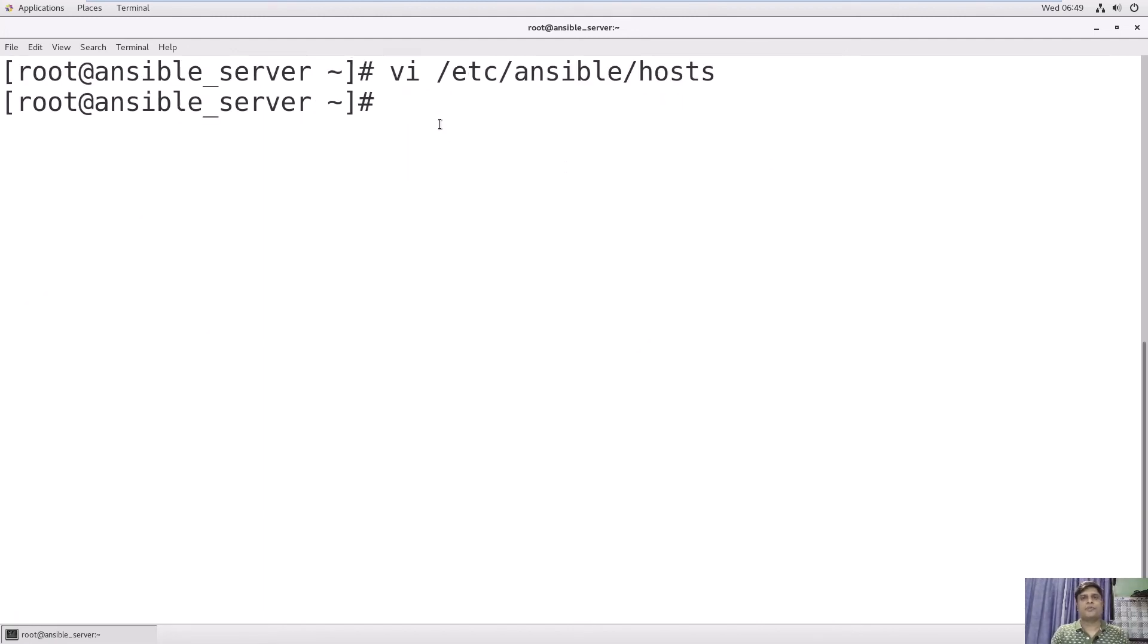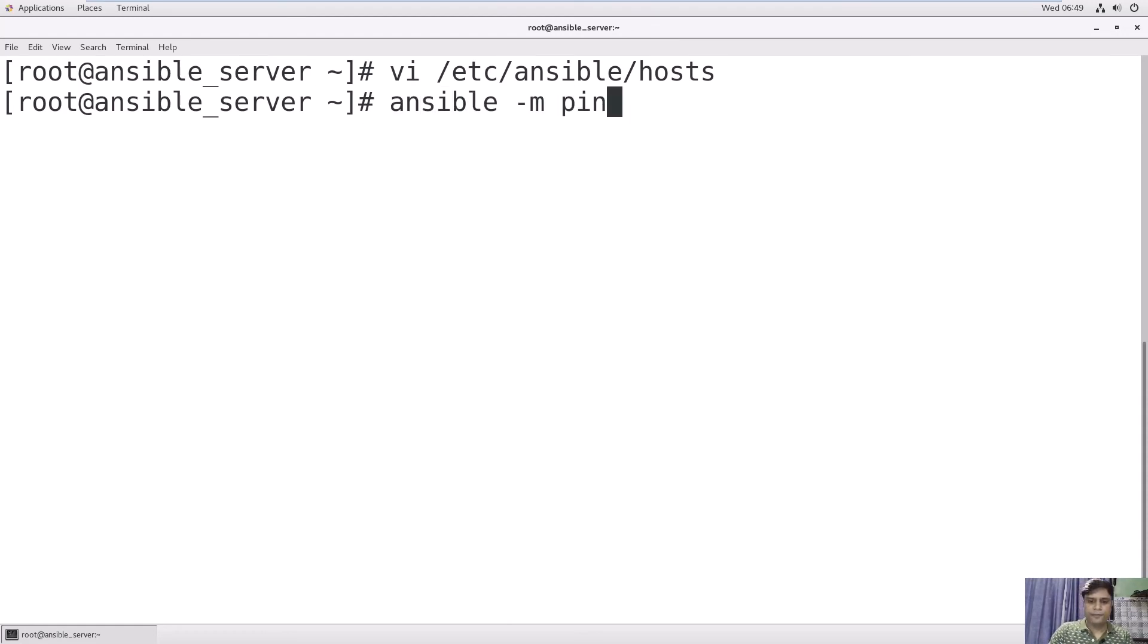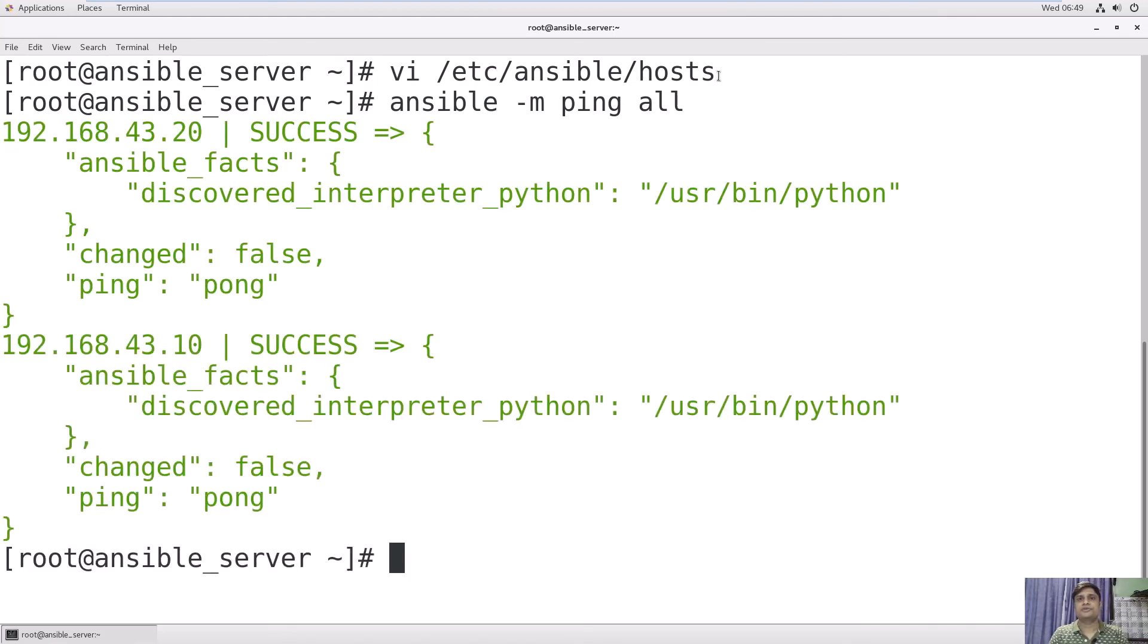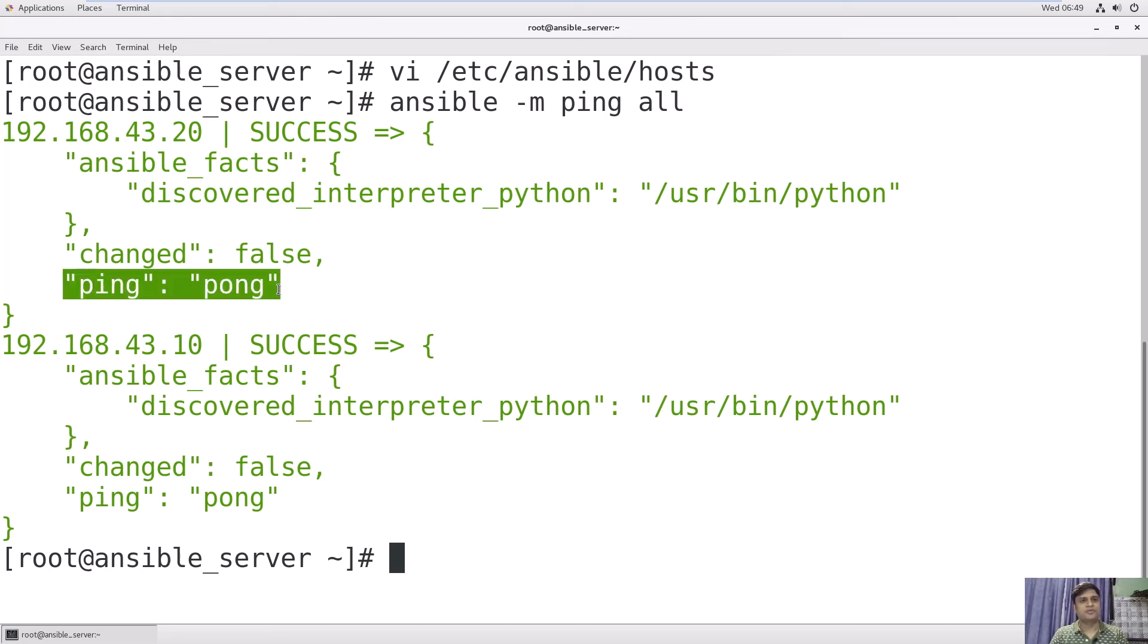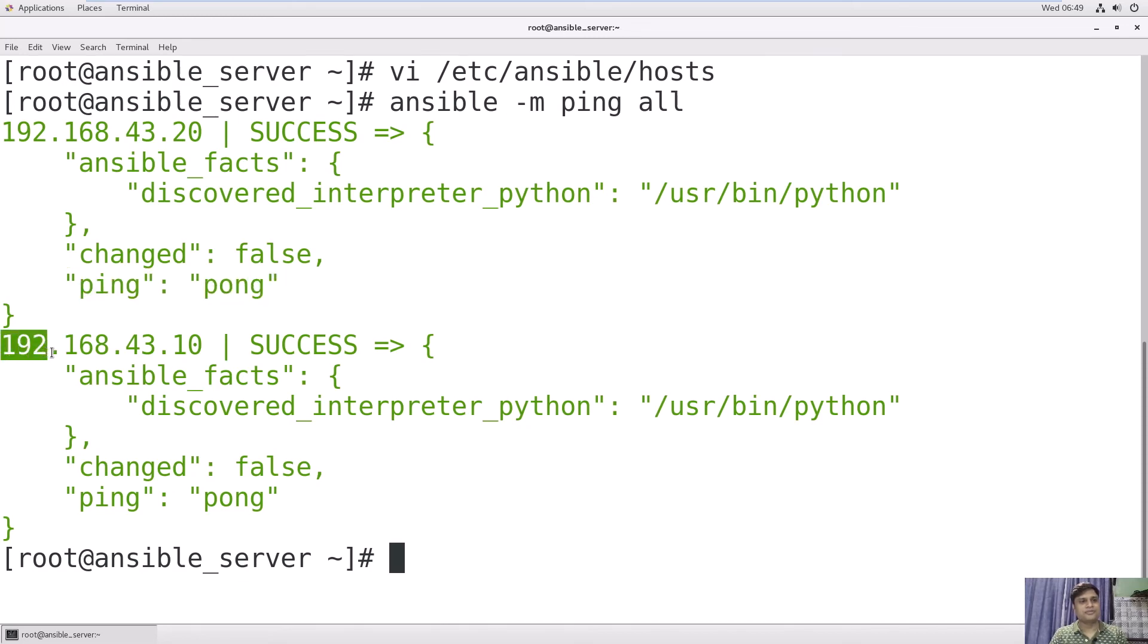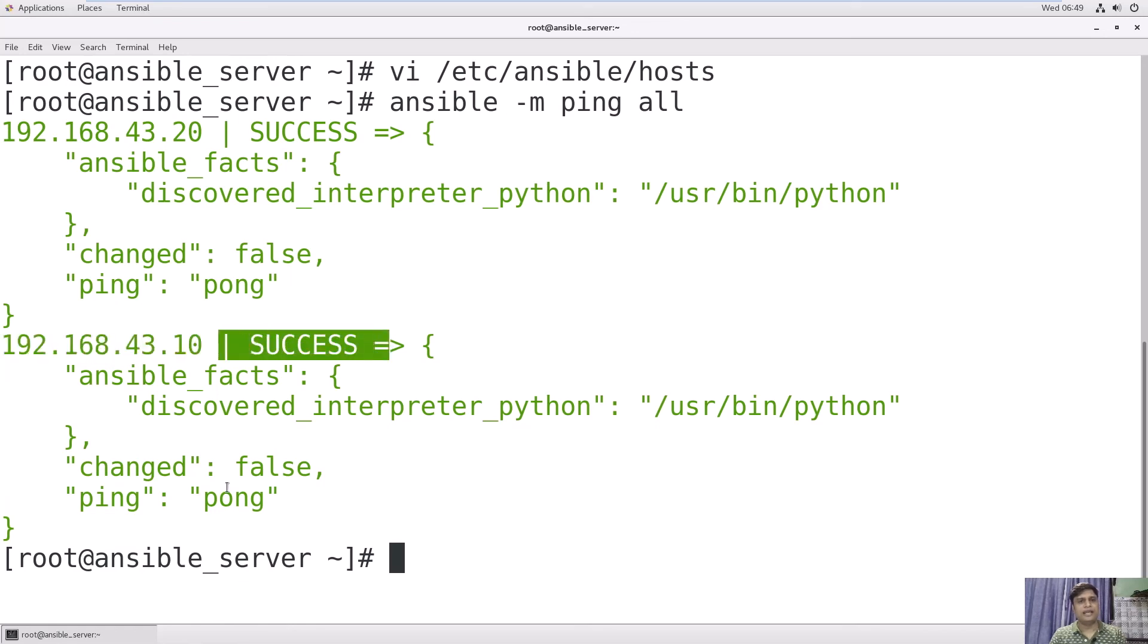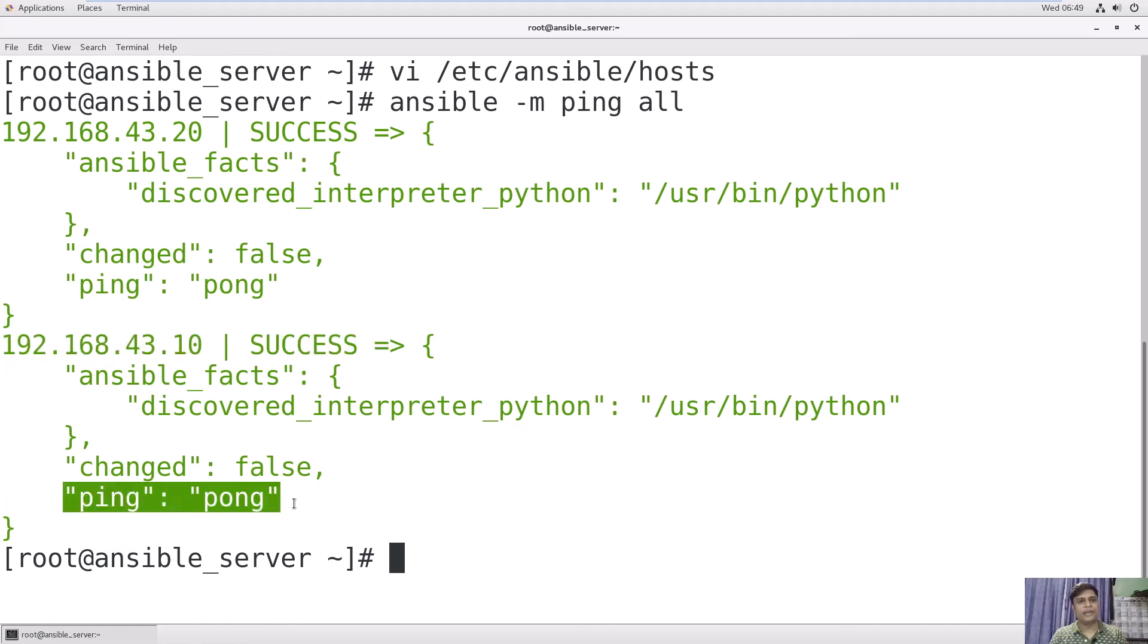Now we will try to ping both host servers from this Ansible server. Use ansible -m ping all. It will check all the hosts configured in this host file. We have entered these two IP addresses which are our hosts, and it is successfully pinging. You can see the message 192.168.43.20 successfully pinging. We get this response: ping pong. It's pinging. Now for the second host, 192.168.43.10, this is also successful and pinging.